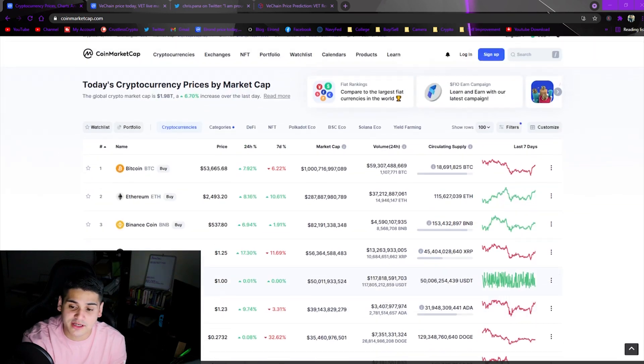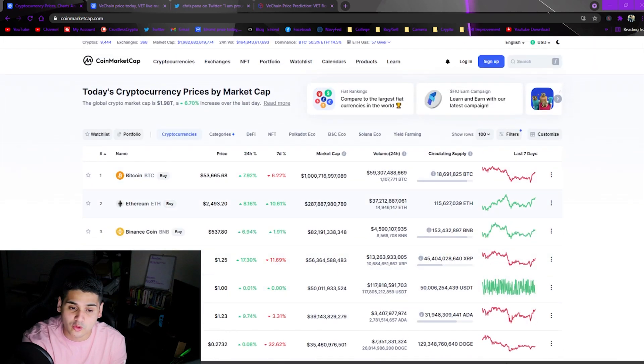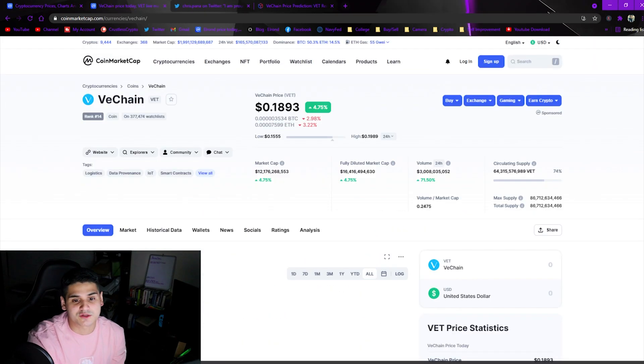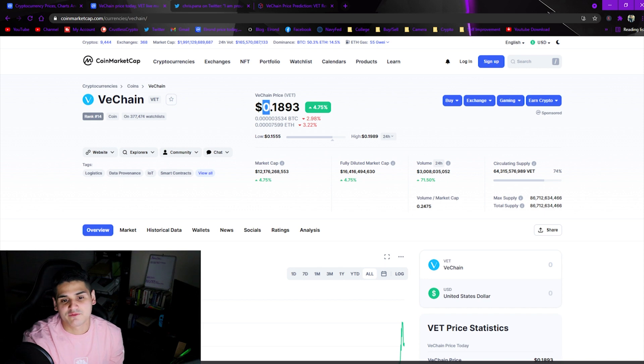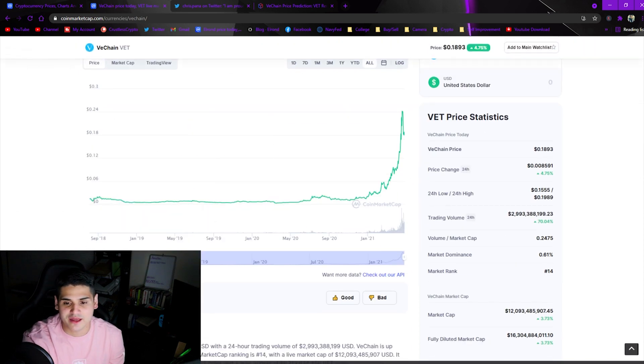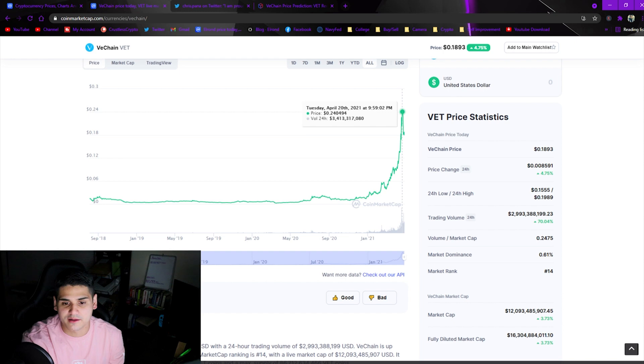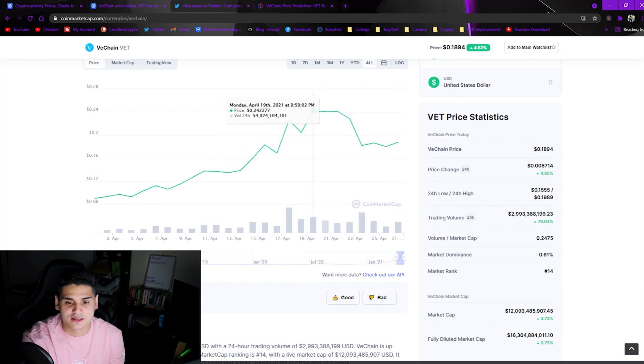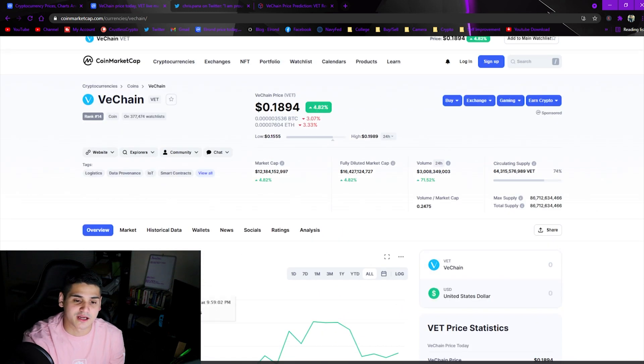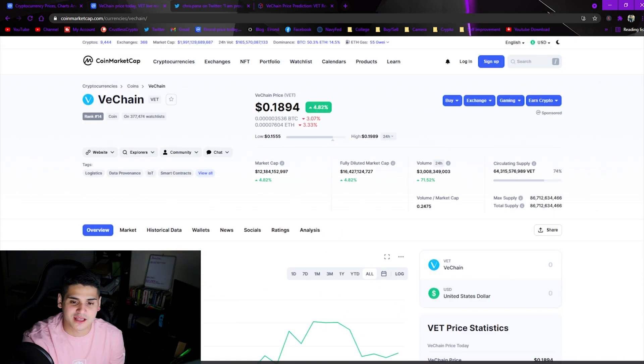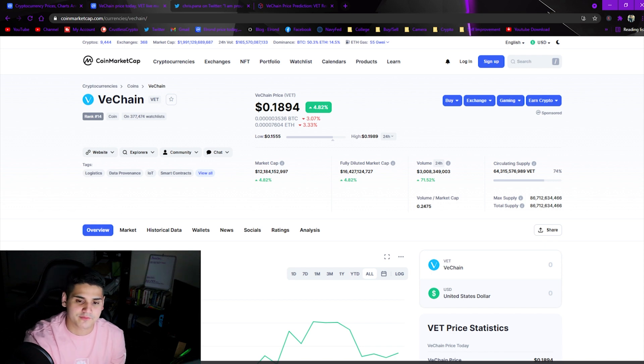As you can see here VeChain is sitting around 18, almost 19 cents after that major pump all the way up to 24 cents guys, it's insane. People made a lot of money from VeChain. I constantly say that every single video.